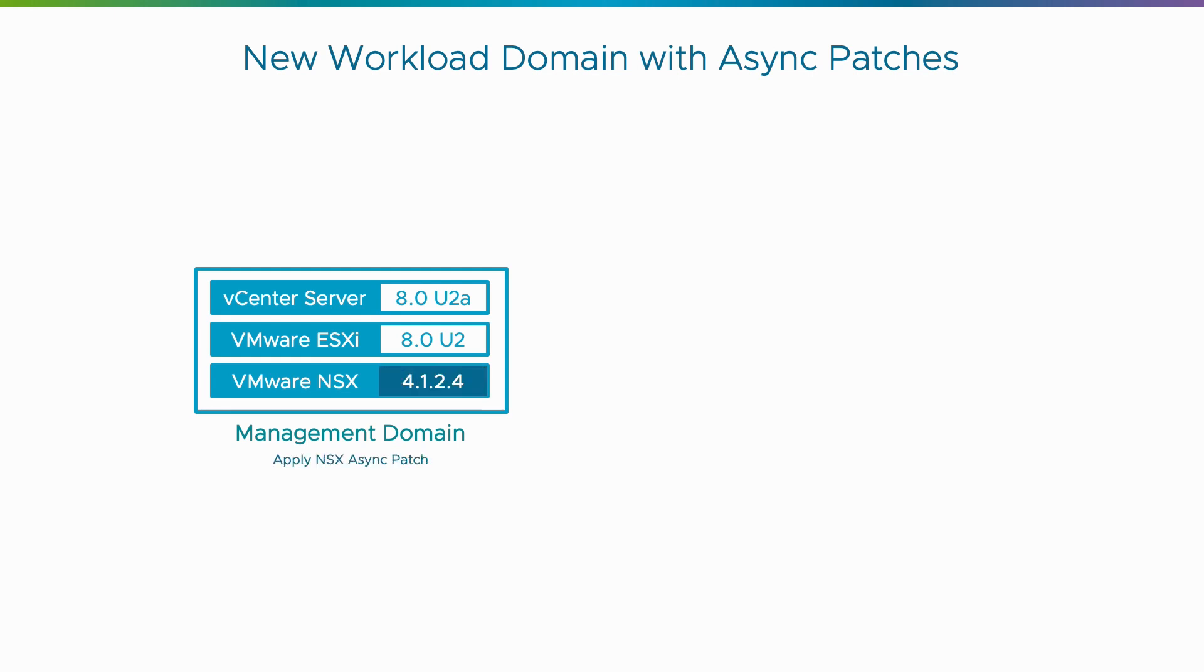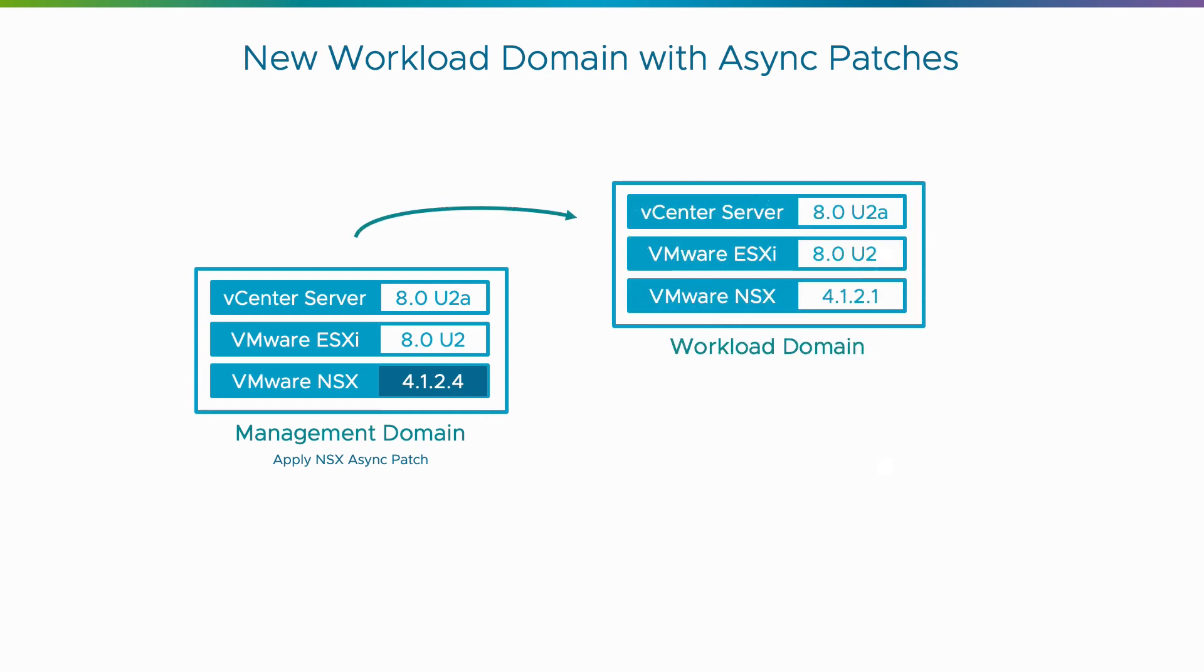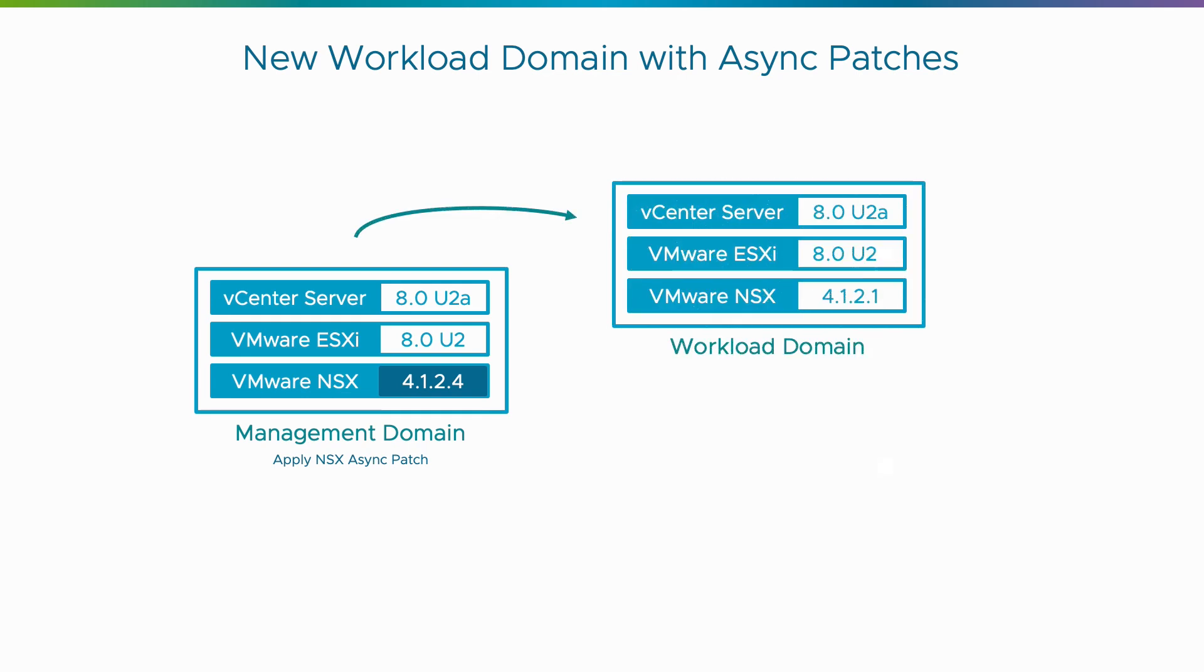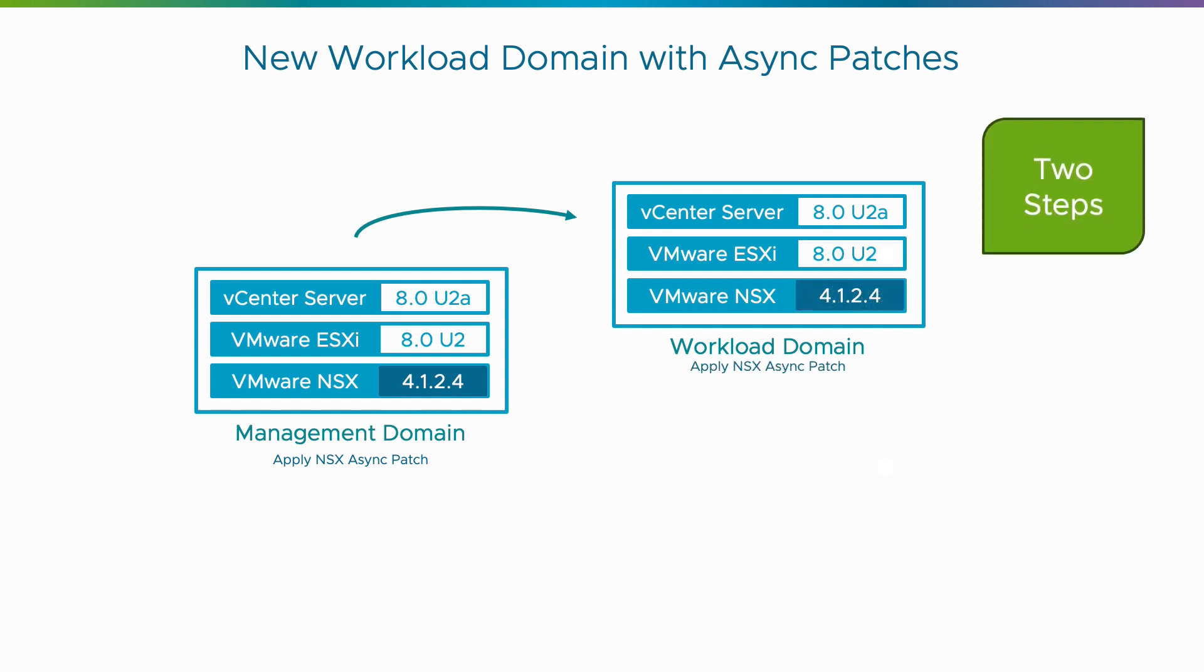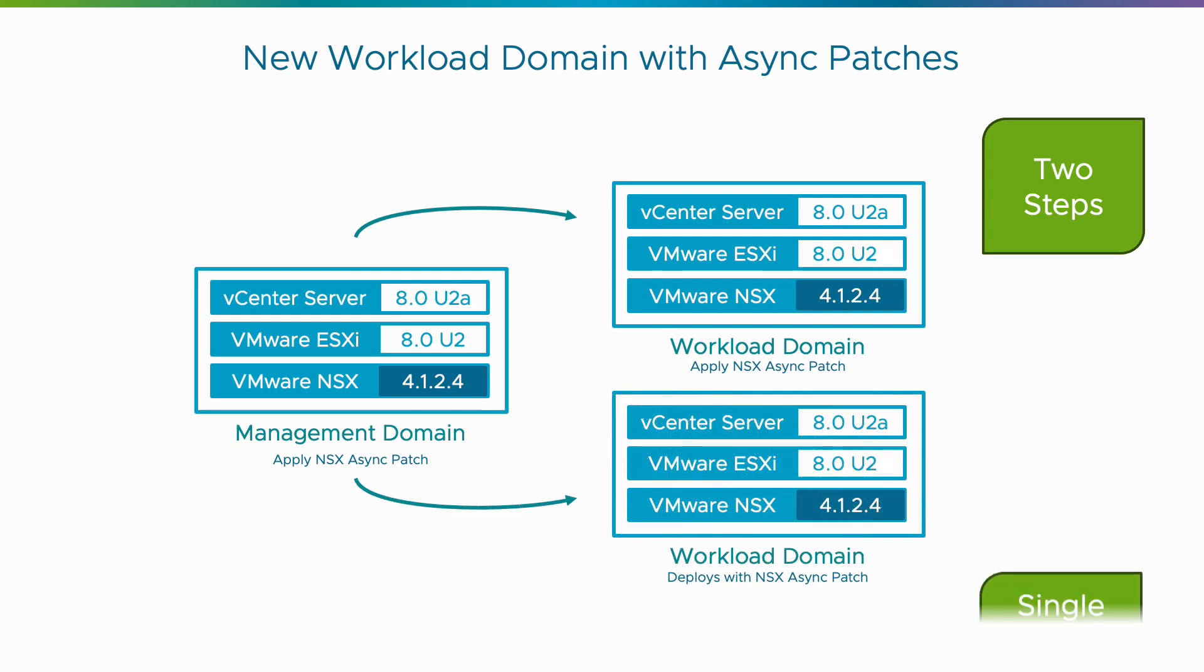But what happens if you've updated your management domain with an async patch? Prior to VCF 5.2, this meant an additional update was needed so that your new workload domain component versions matched. But that's all changed with VCF 5.2. Now, new workload domains are deployed with the exact same versions as your management domain, async patches and all.